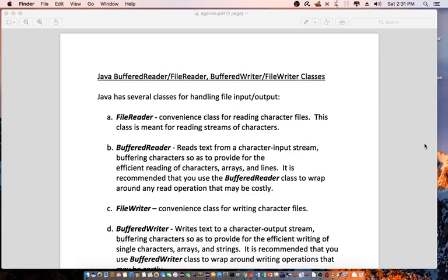Hello everyone. Today I'm going to talk about Java BufferedReader, FileReader, BufferedWriter, and FileWriter classes. I'm going to introduce you to how to use these classes for handling file input/output — writing and reading text files.